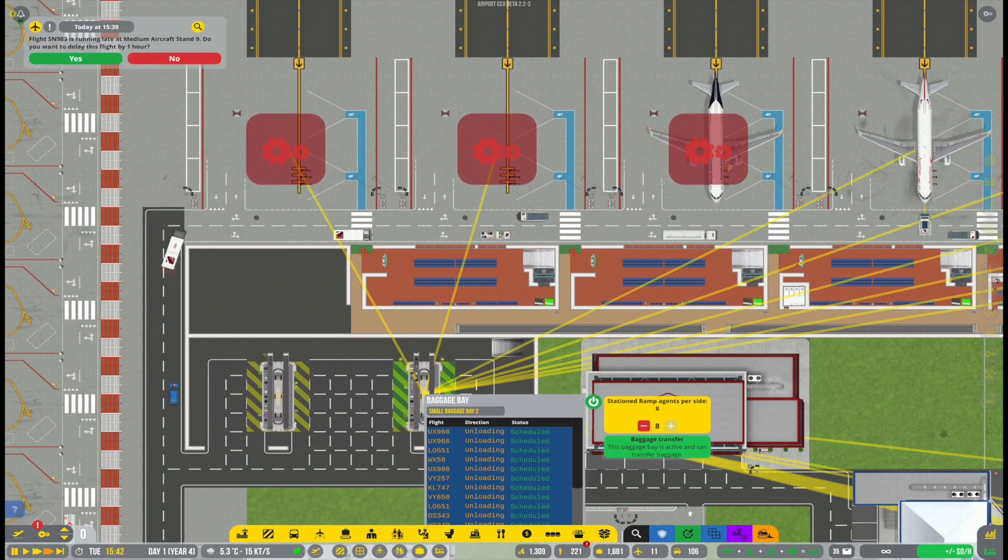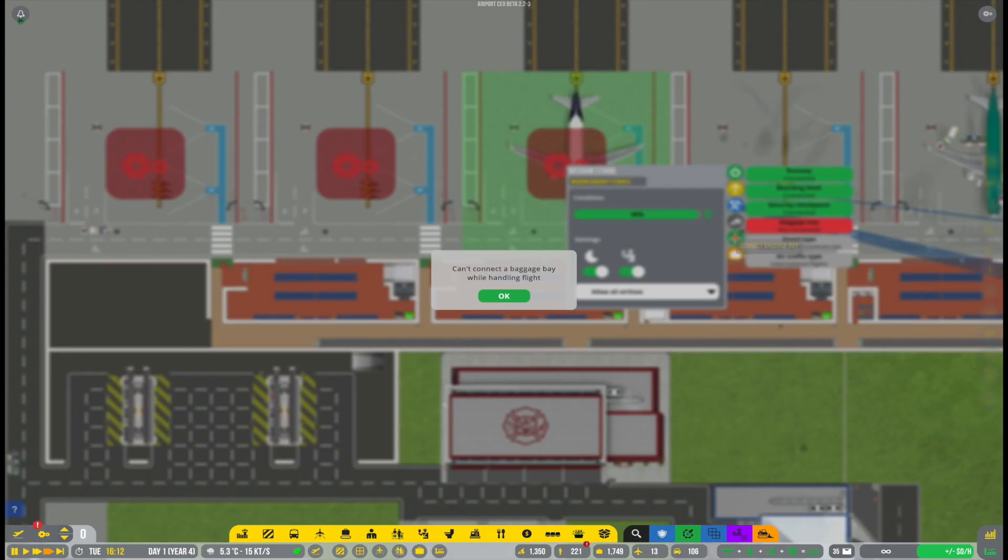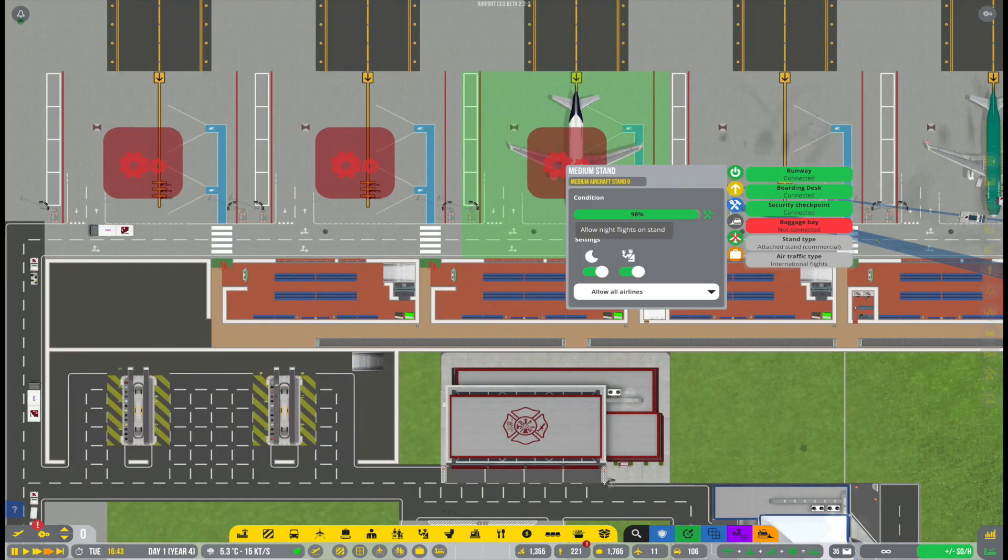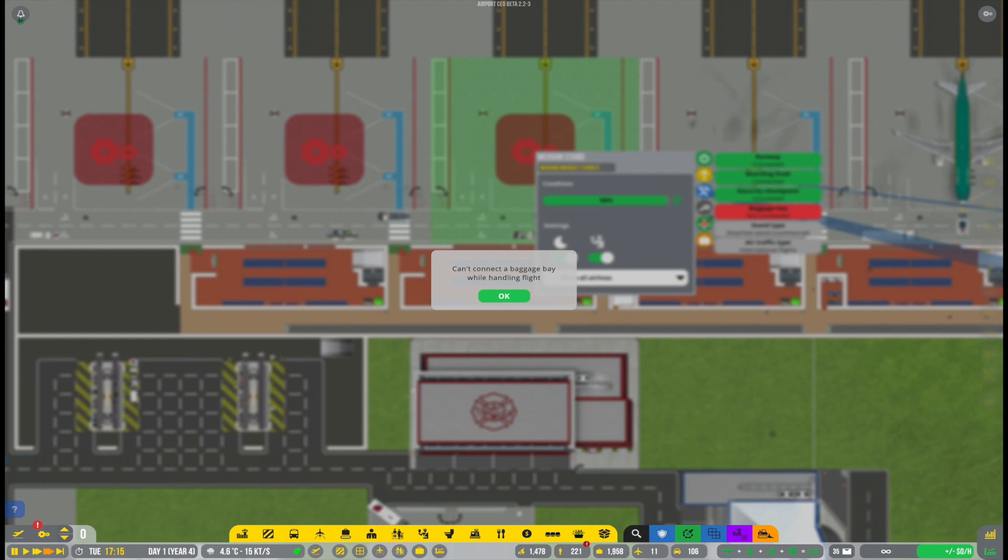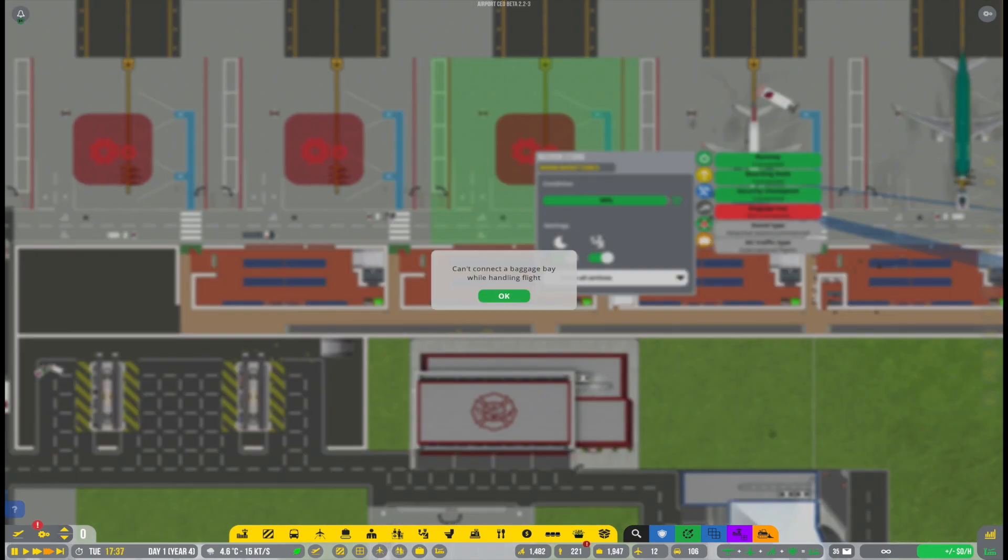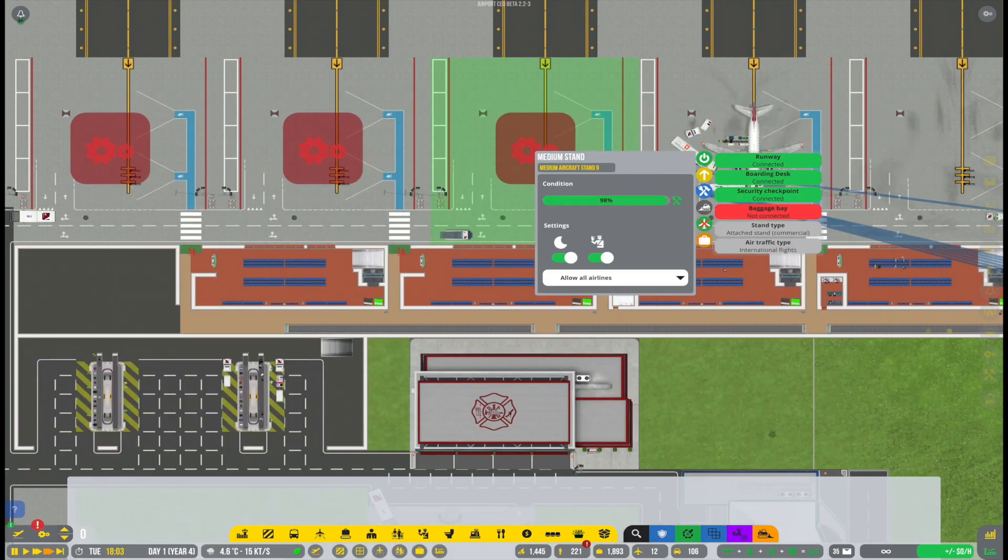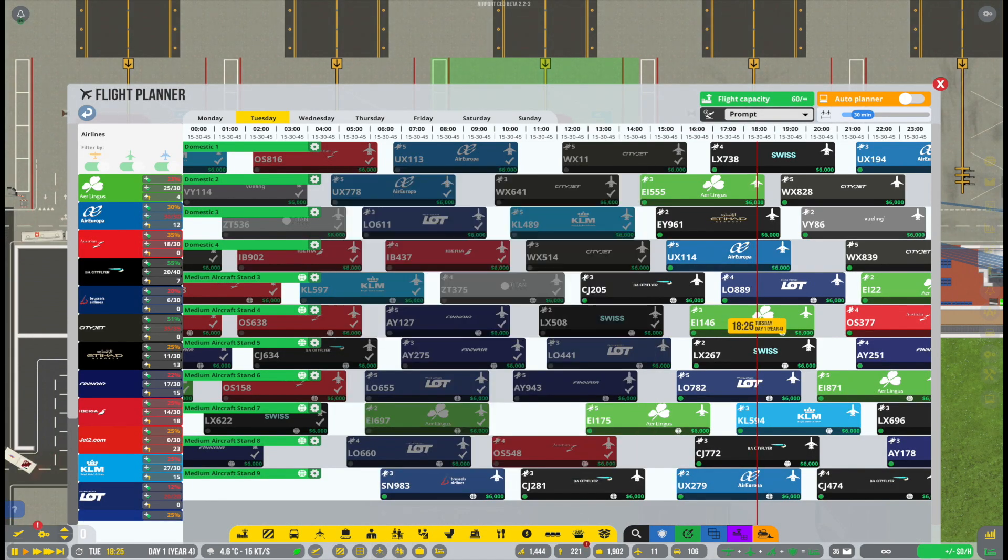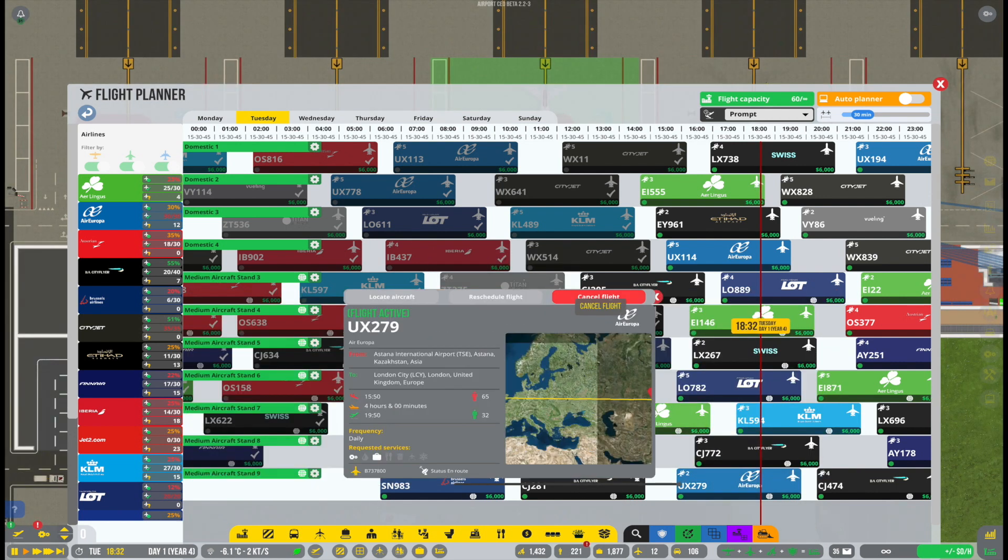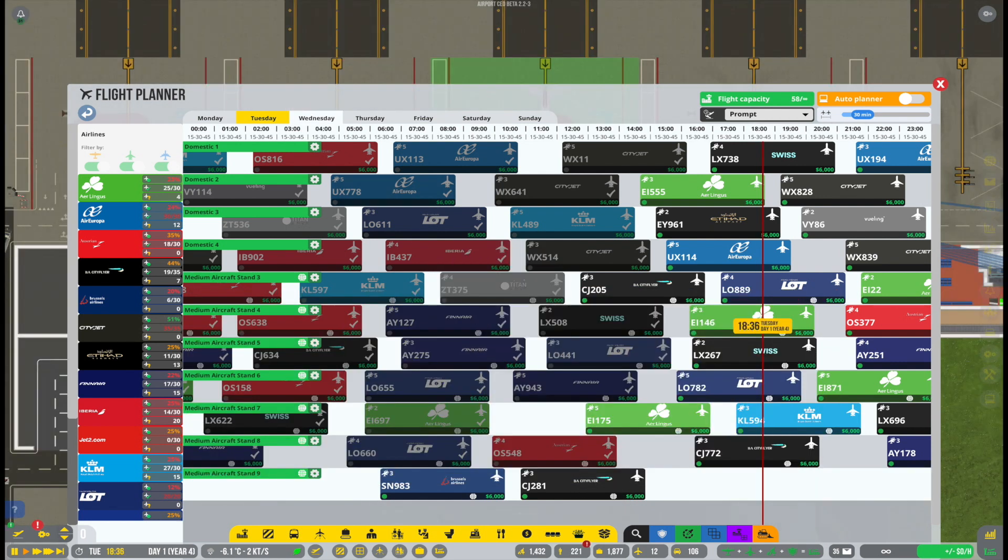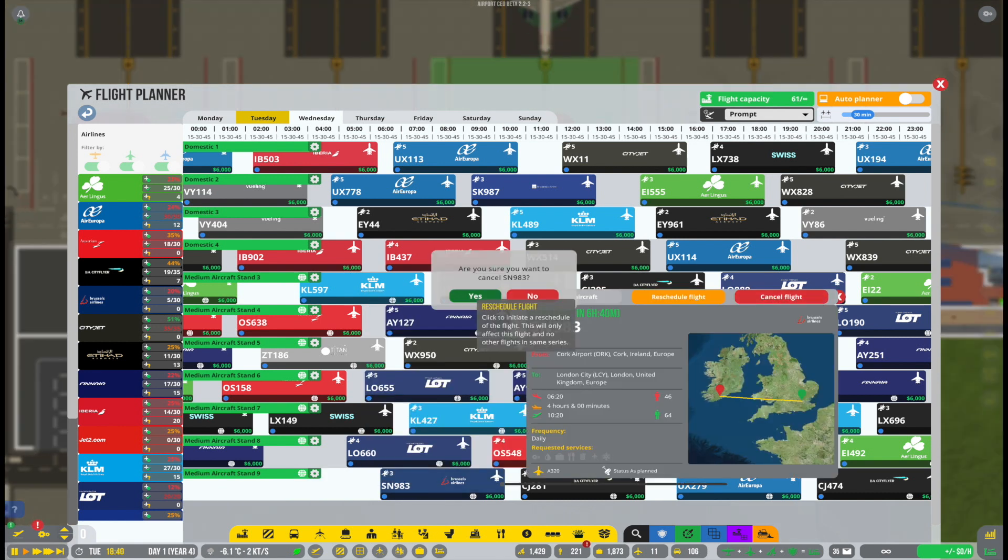Right. Since we had sorted that out, now we wanted to sort out the stands. I had a little issue with the first stand which was annoying because I had kind of activated the stand before I had connected it to a baggage bay. And as soon as it's activated because we had the auto planner on, it's then immediately used by the game. And when the stand is activated, you then can't connect it to a baggage bay.